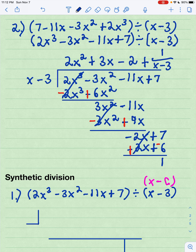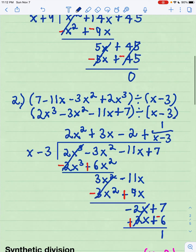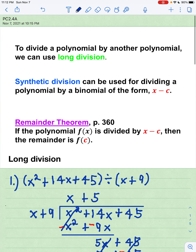So that's long division. What is synthetic division? It's a special type of division that you probably like because all you have to work with are the numbers — the coefficients — and you're basically just multiplying and adding repeatedly. But the downfall of synthetic division is it can only be used when you're dividing a polynomial by a binomial of the form x minus c.